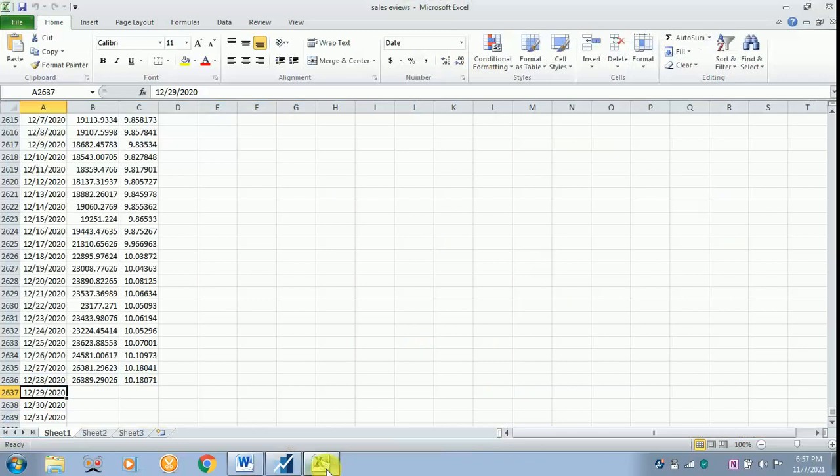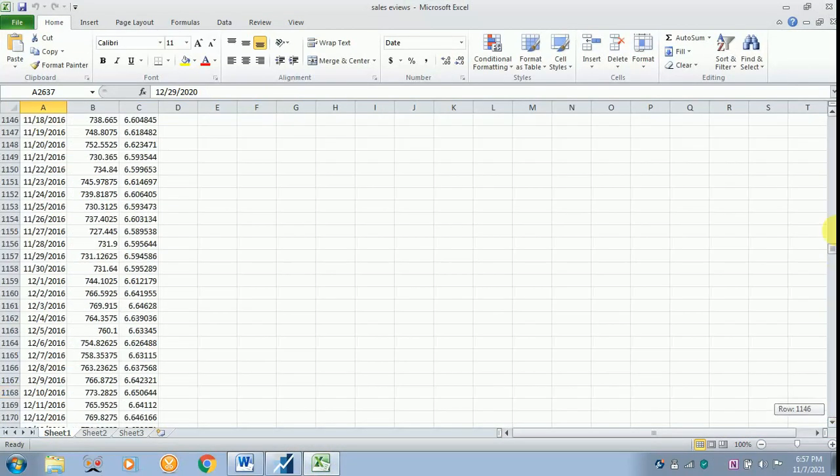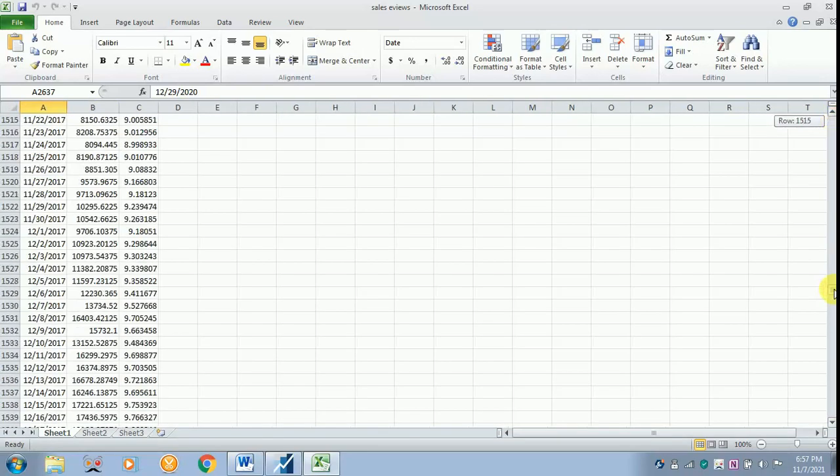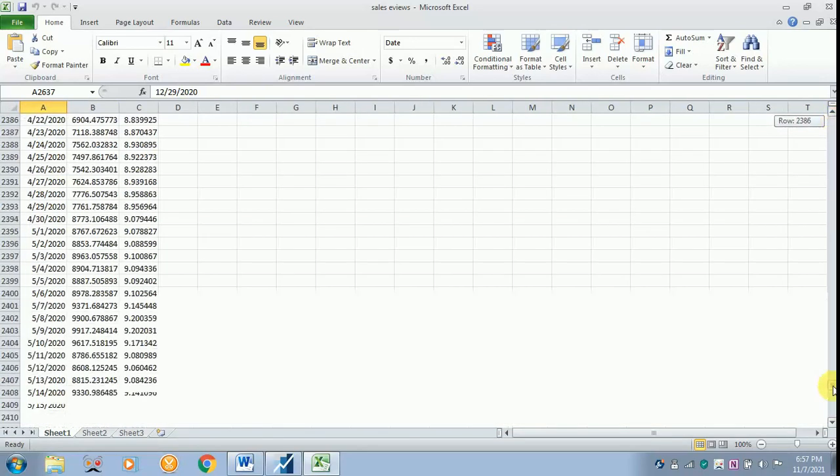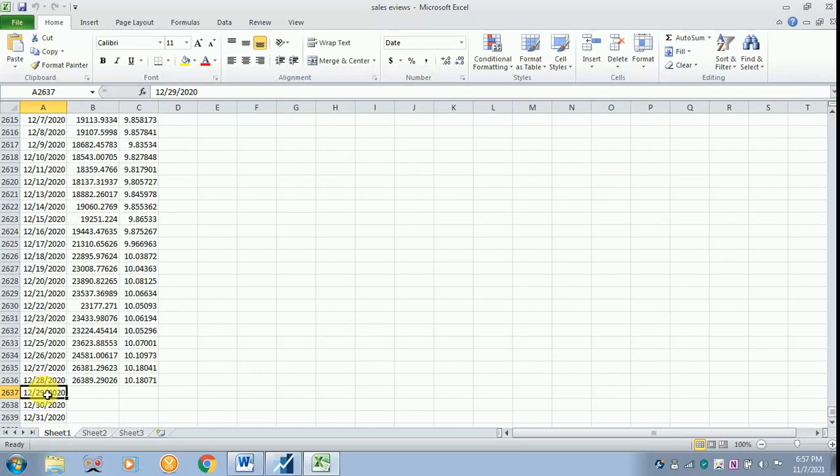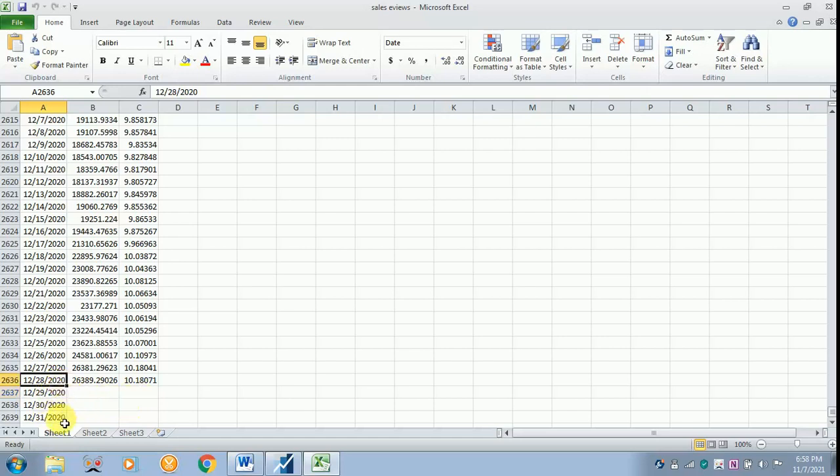As to how it has to be given, I will show you in the Excel sheet. This is my Excel sheet where I have got the date, the sales per day, and the log of it. I need to forecast only for three days, that is up to 28th the data is there. I need to forecast for 29th, 30th and 31st. So it is left to you as to how many days or years you have to forecast. For that you have to generate a space over here by just pulling or scrolling down.